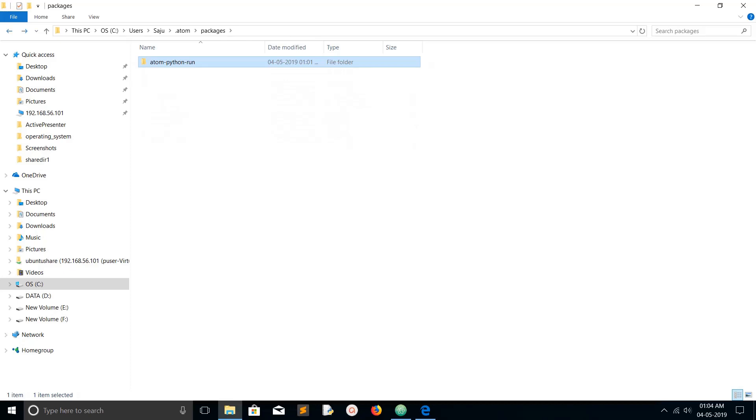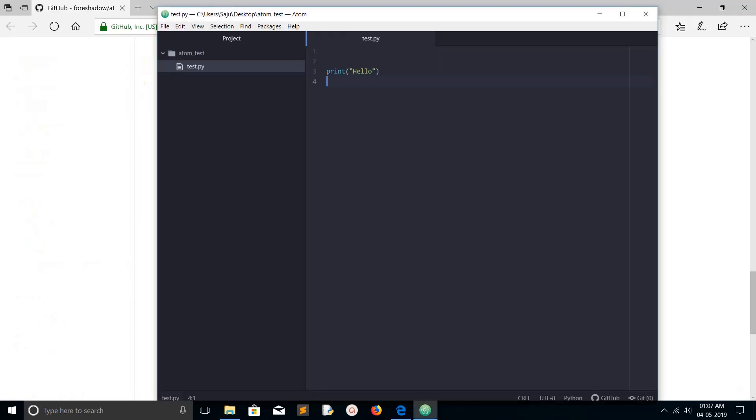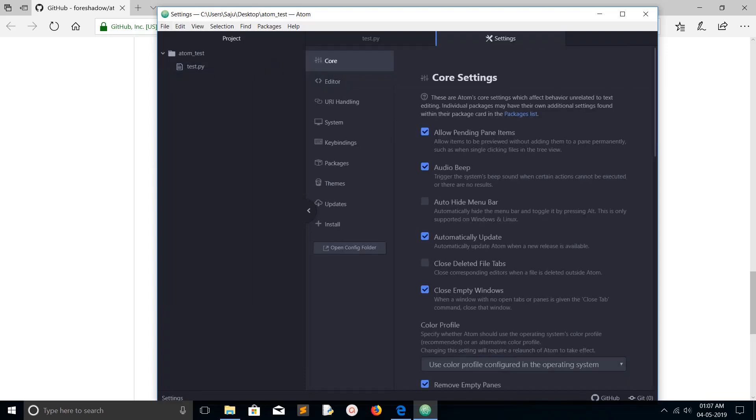So now we learned how to install a package or plugin in Atom editor. If you want to see the packages which you installed, just go to File, then Settings, then go to Packages.